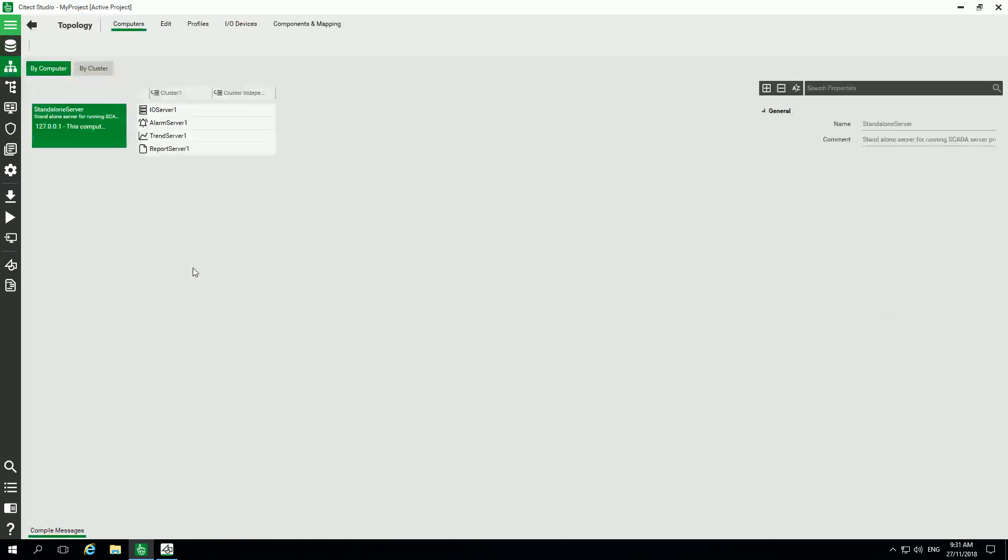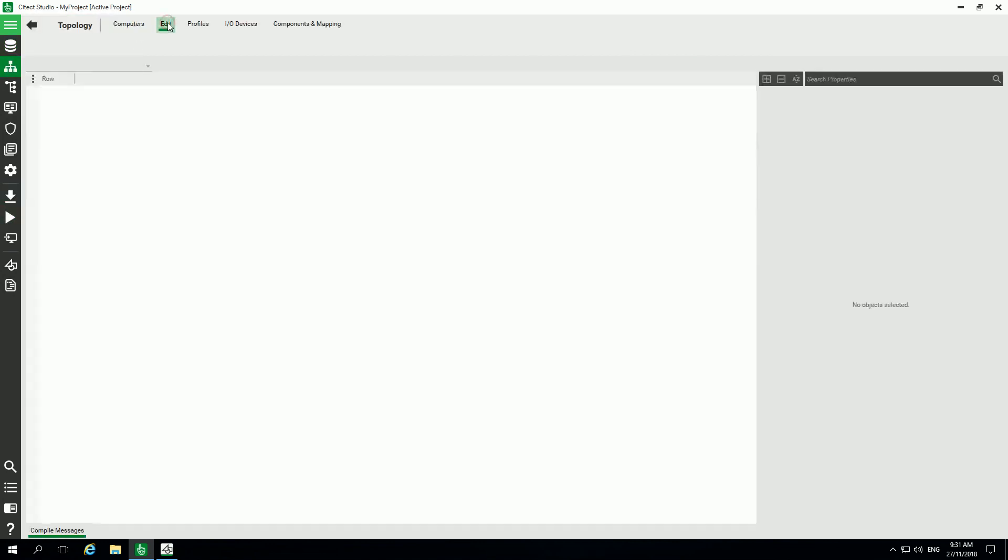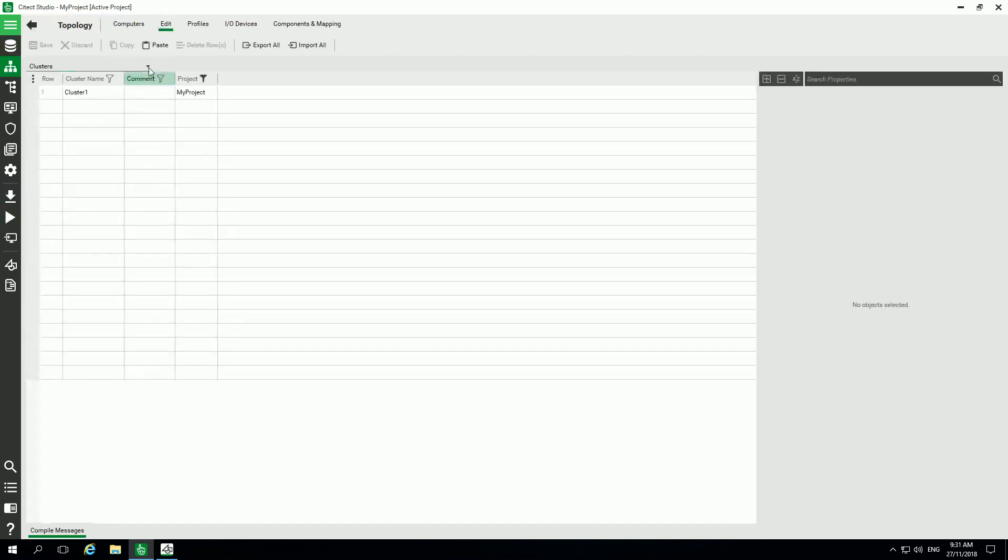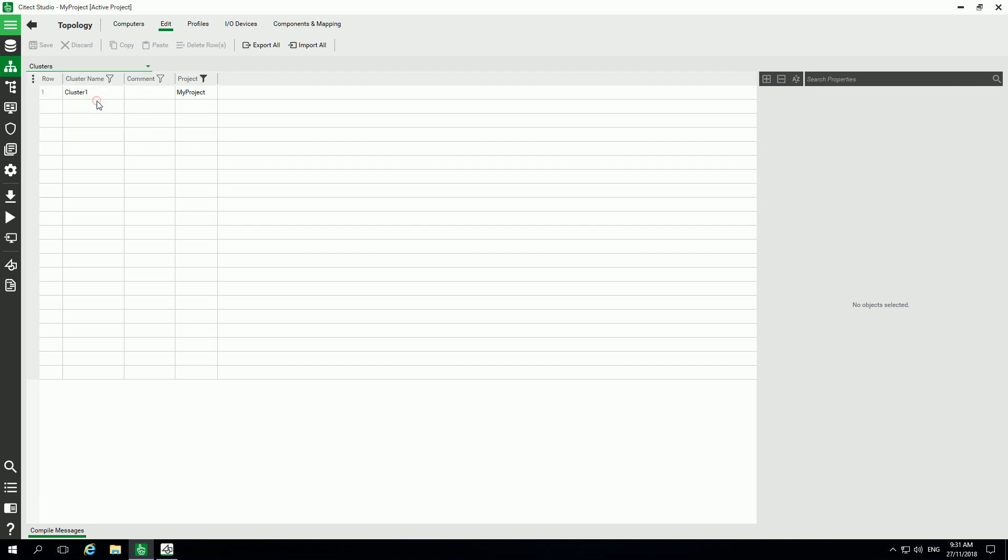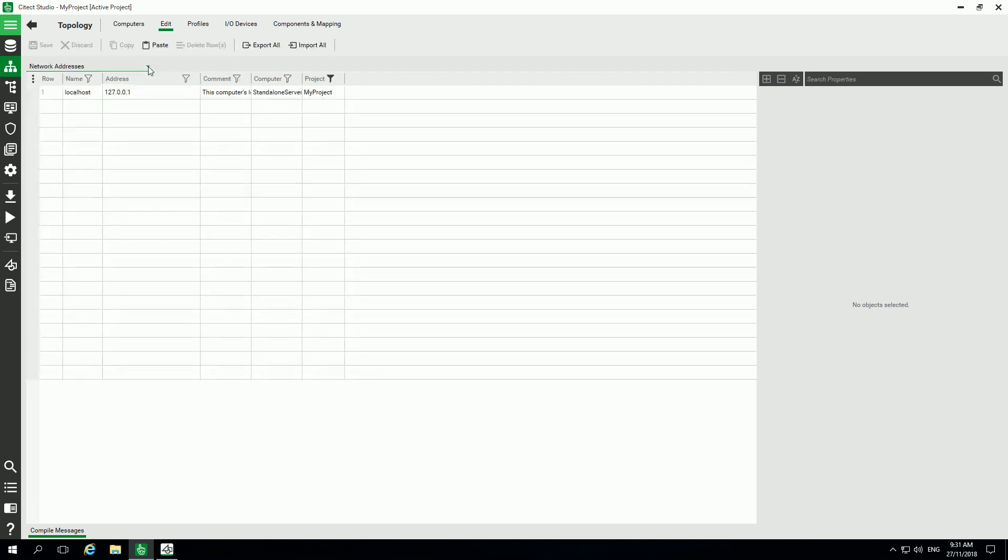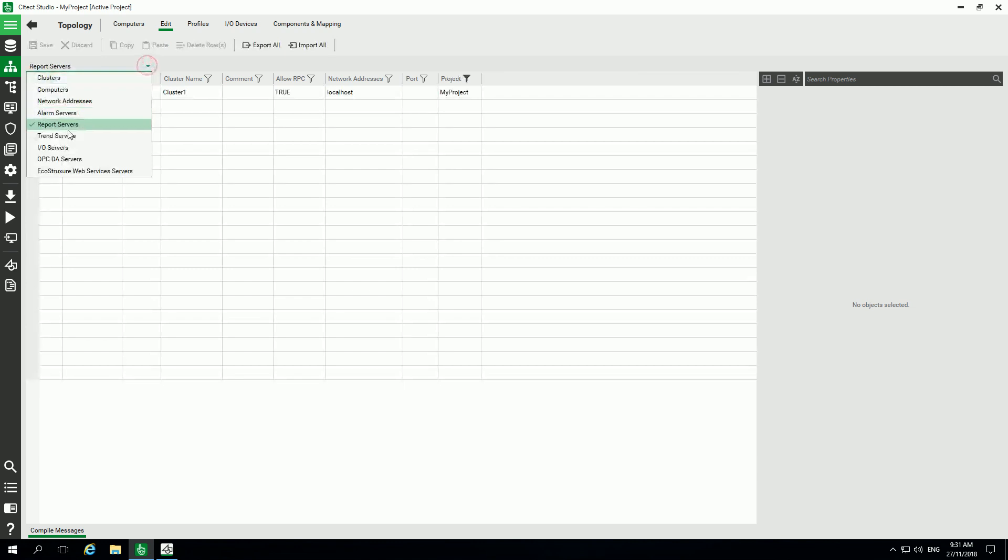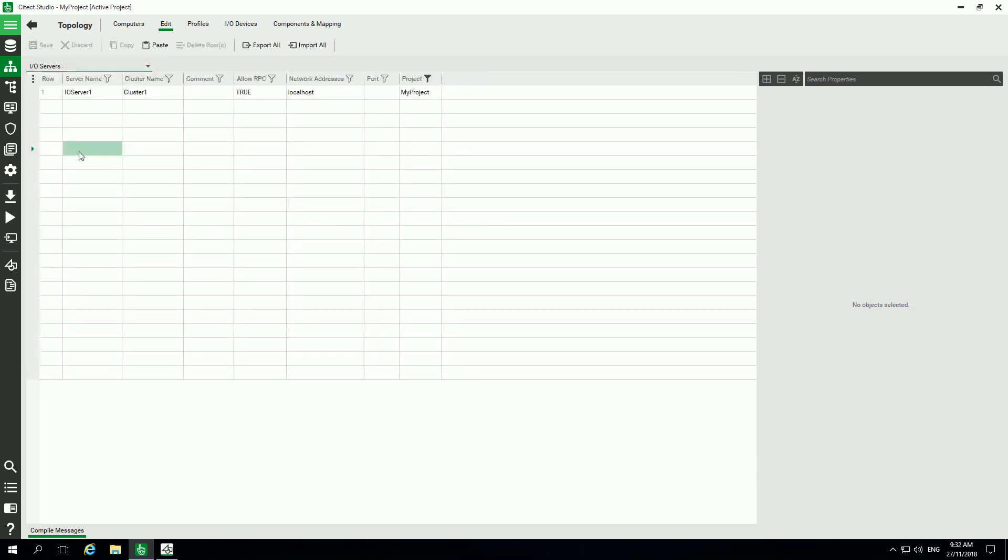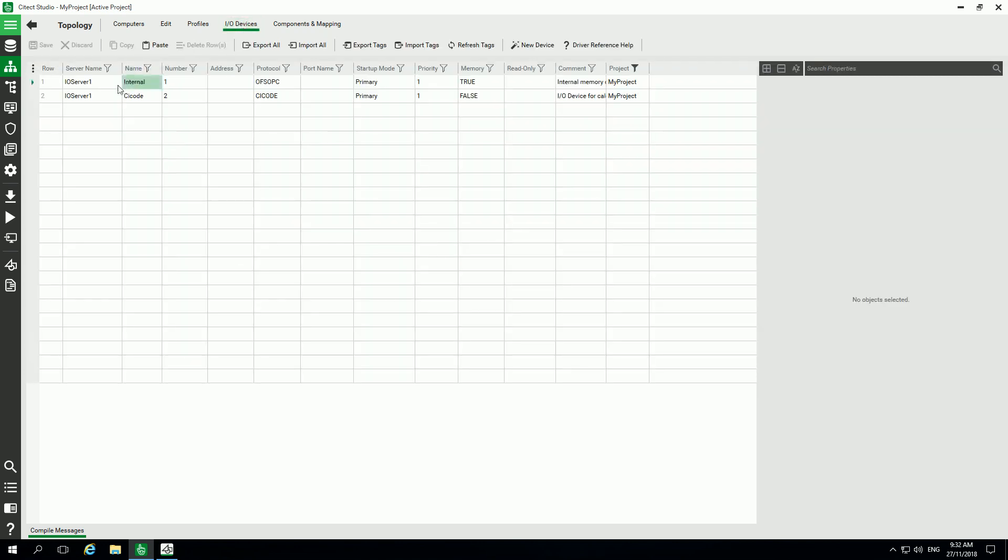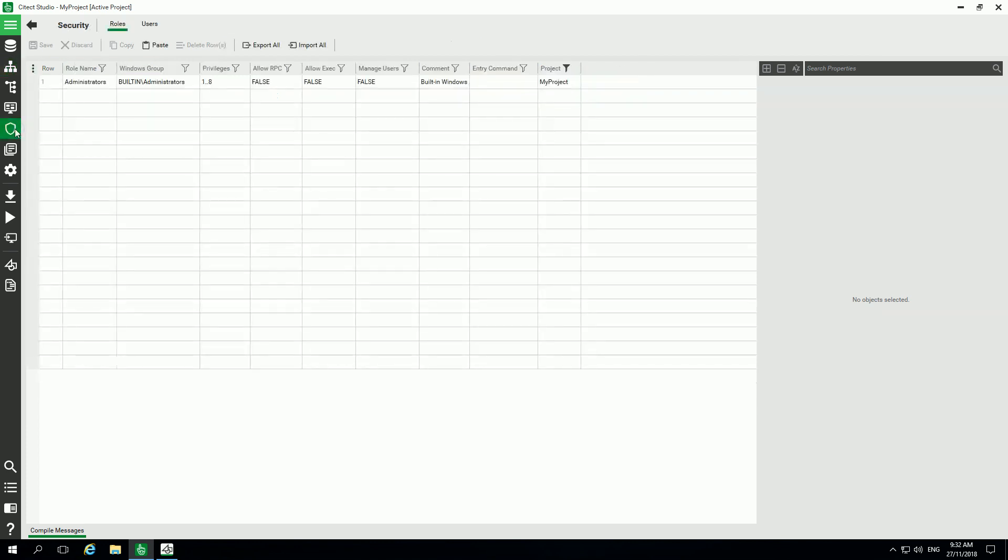You can see here this is the topology. When you're using this startup project, you have all the communication settings done, like the cluster, the network, and as well the different servers like IO servers and IO device. I will use internal memory IO device for this demo today.